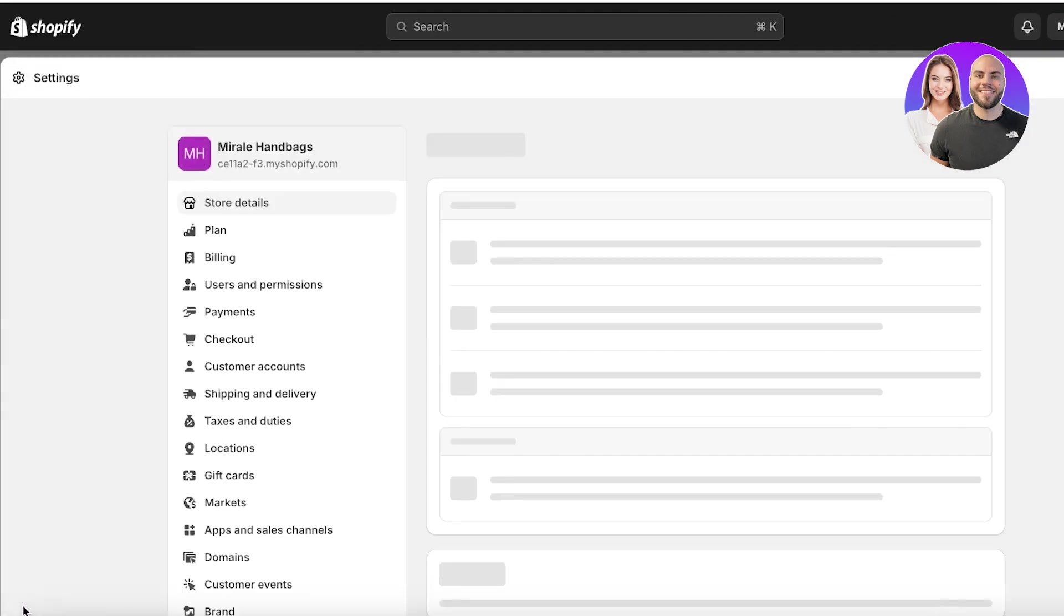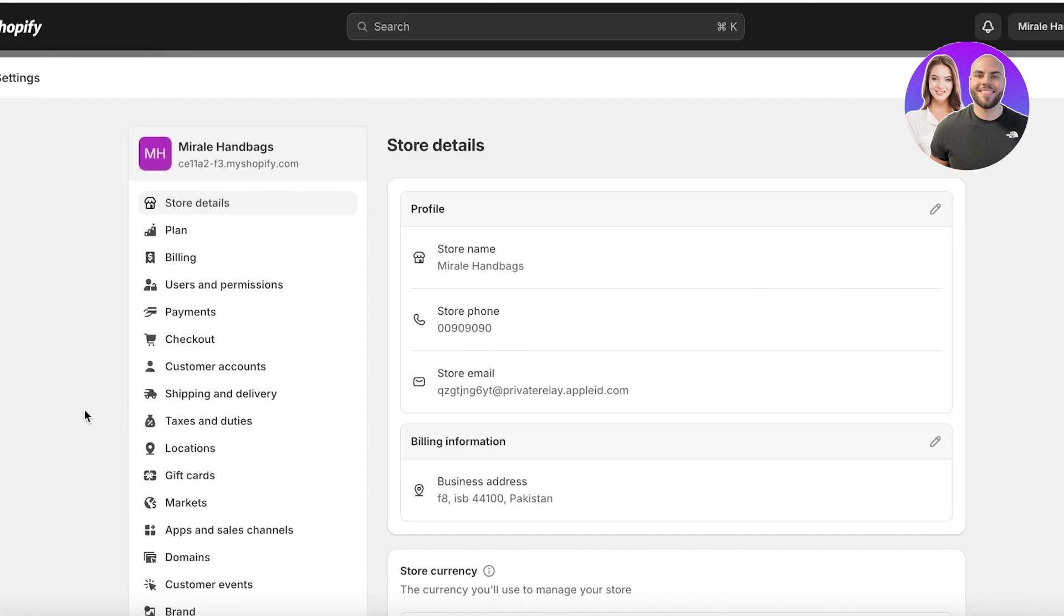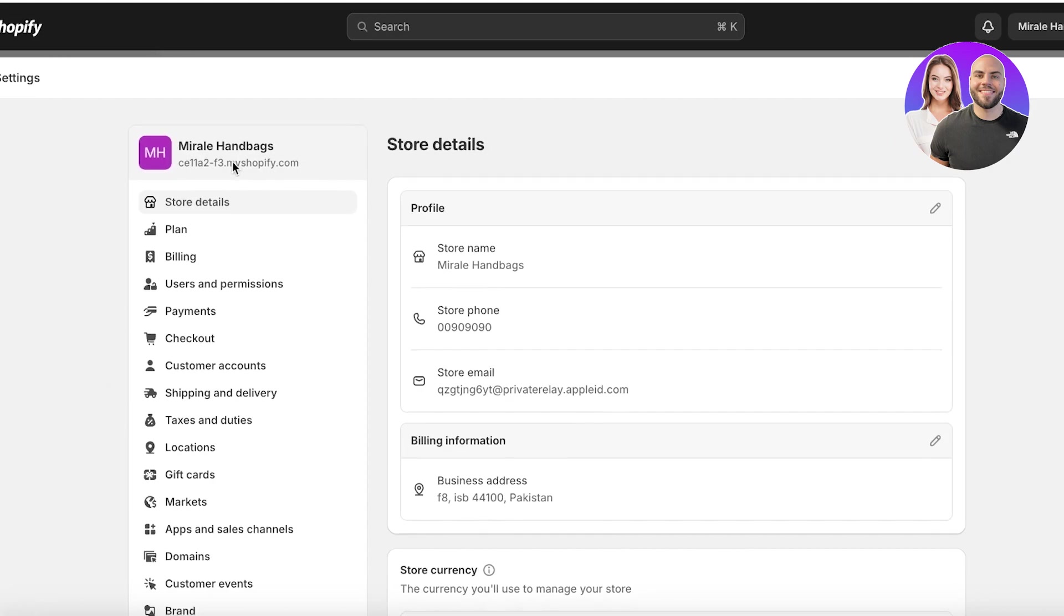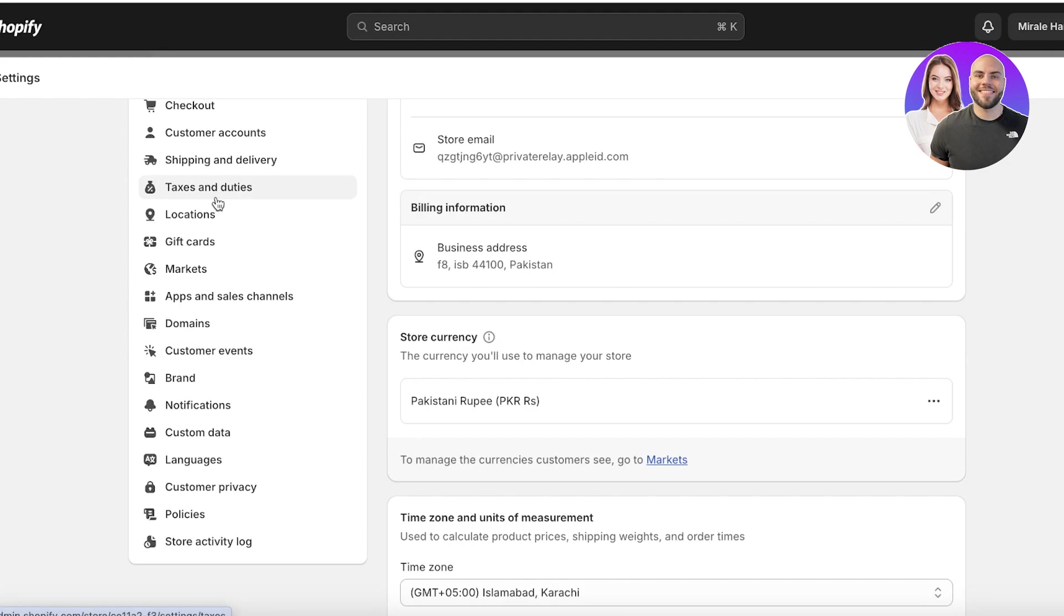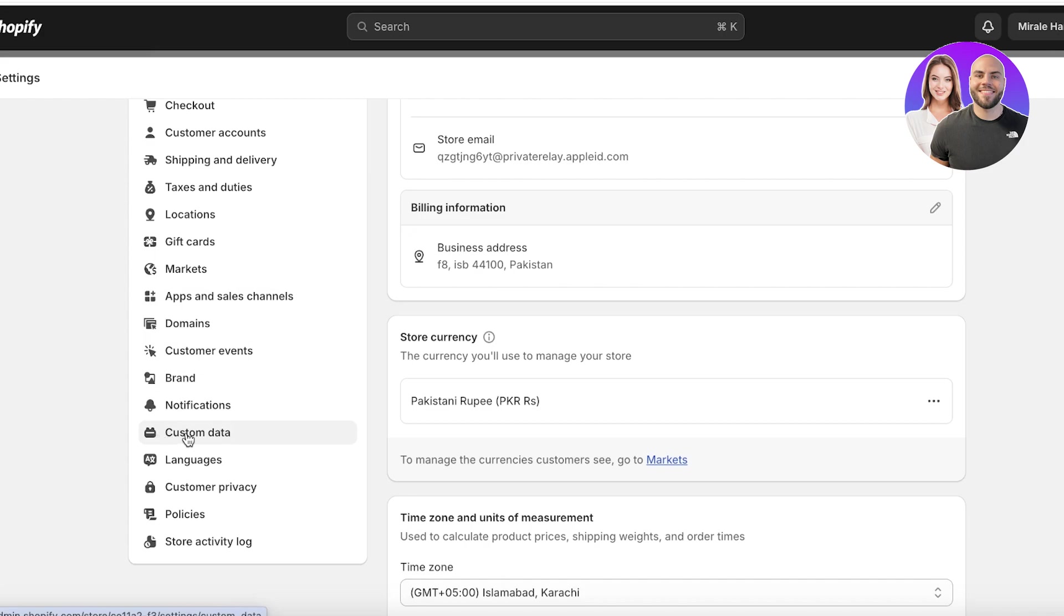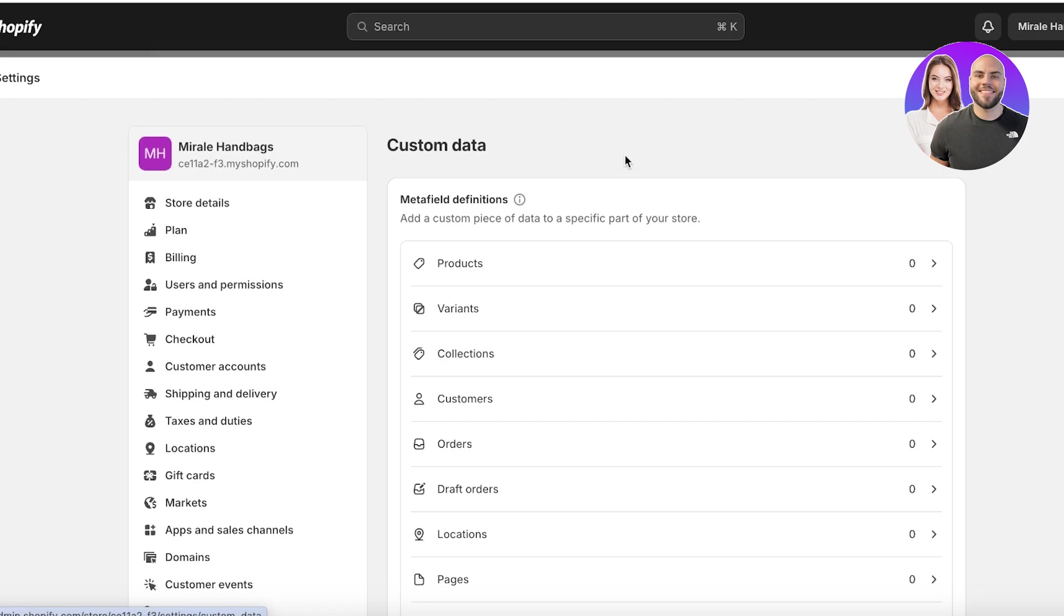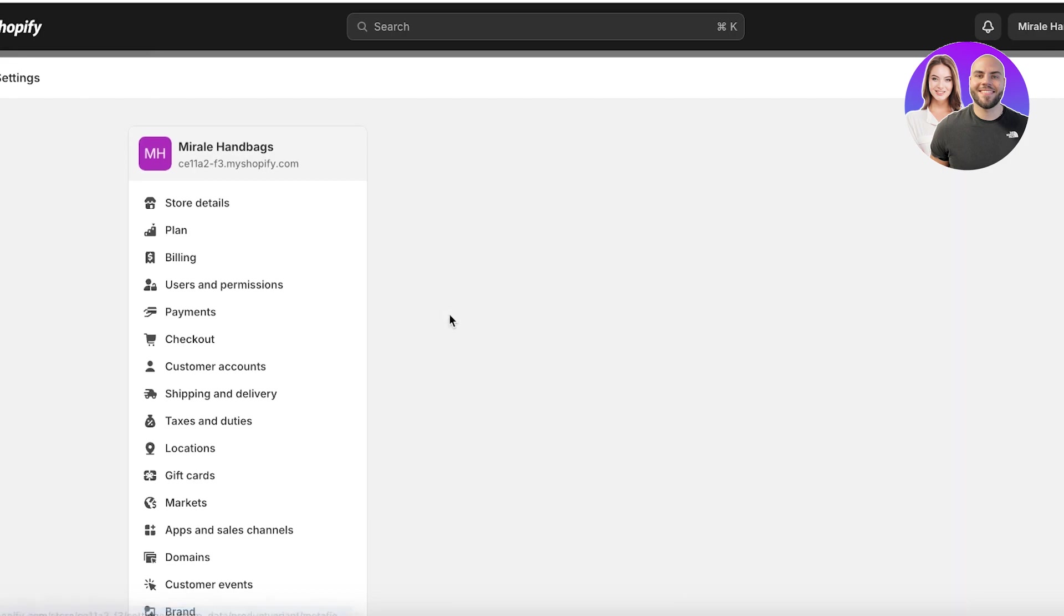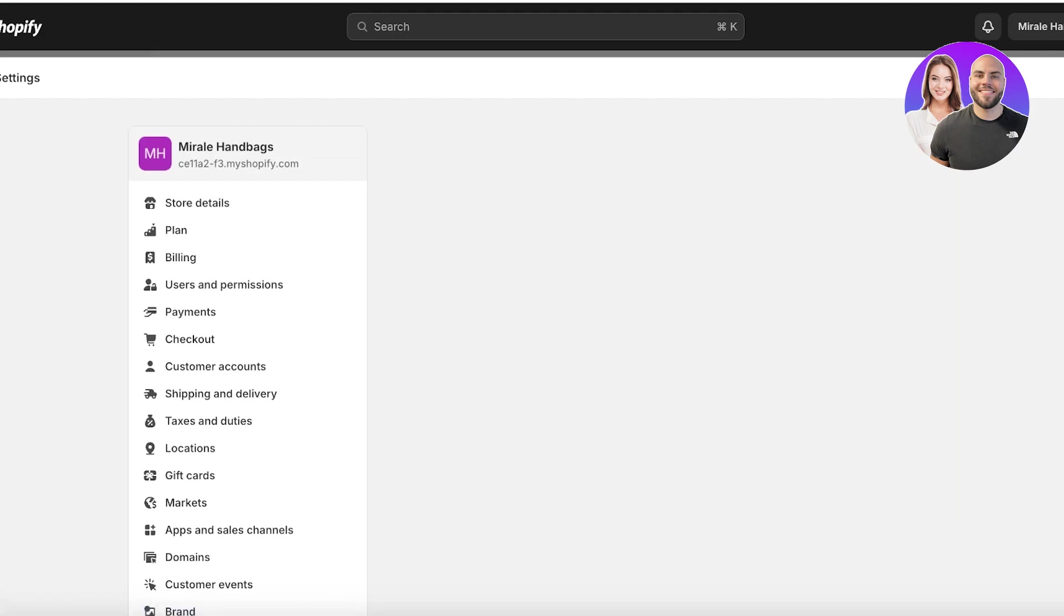So to be able to insert those, click on settings on the bottom left of your Shopify dashboard. Once you click on settings, you're going to scroll down. And once you click on settings and scroll down, you're going to see in the left panel, you have this option called custom data. So click on custom data. Once you click on custom data, you're going to click on variants. Now in your variant meta field definitions, you're going to click on add definition.